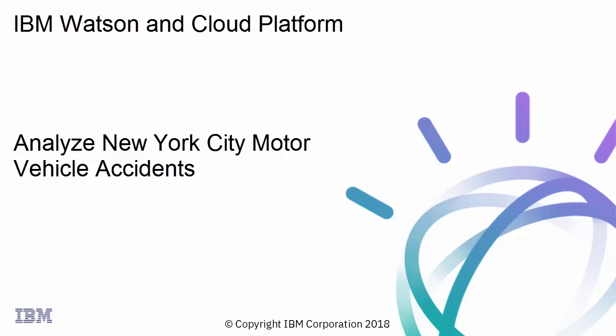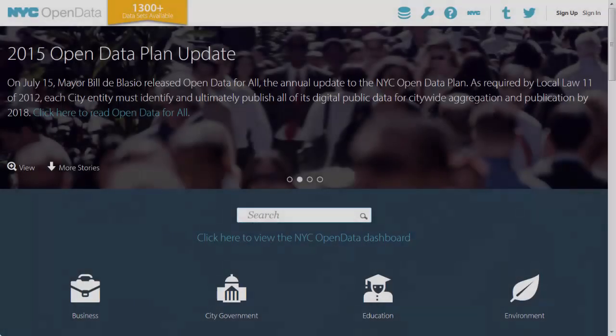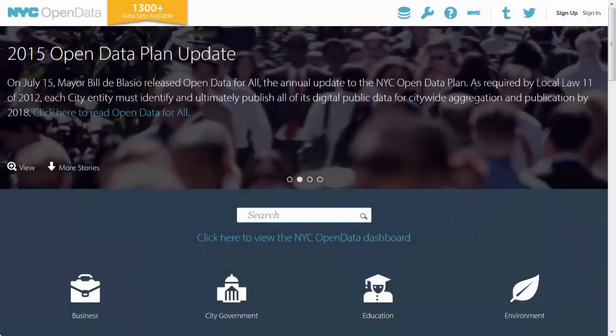This video shows a Python notebook used to analyze New York City traffic collisions data. New York City provides a great public data website.